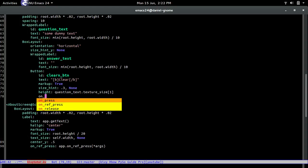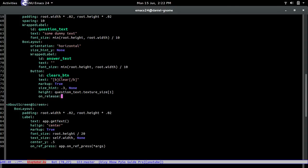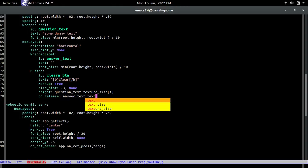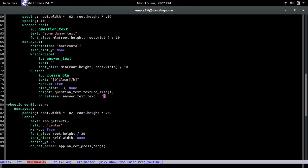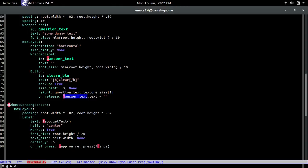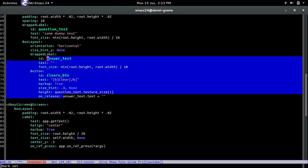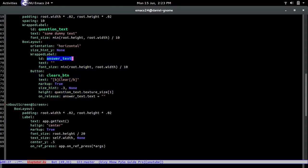And on release let's do on release, so what happens when we release the button. So the answer text is going to be zero. So remember we said answer text and this is referring to this guy over here. So that's going to make the text right here empty so in case the user has anything right there it will just be empty.